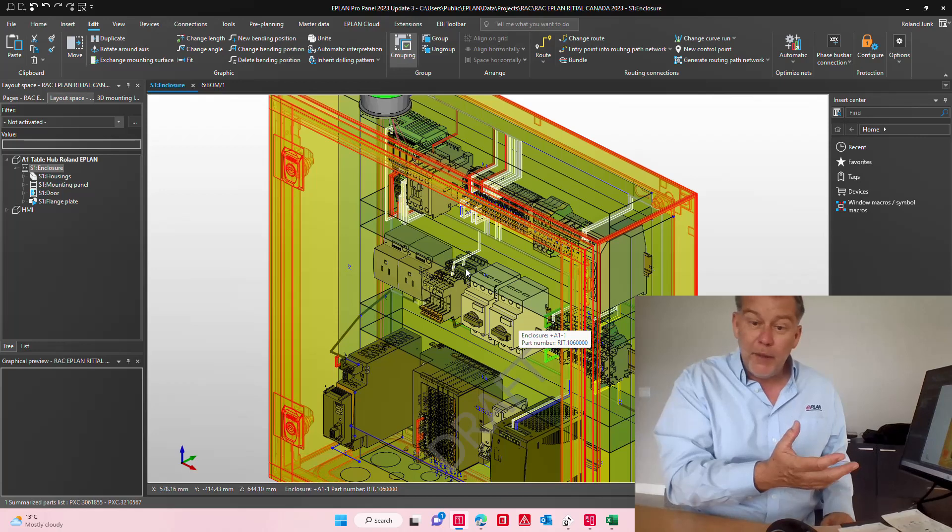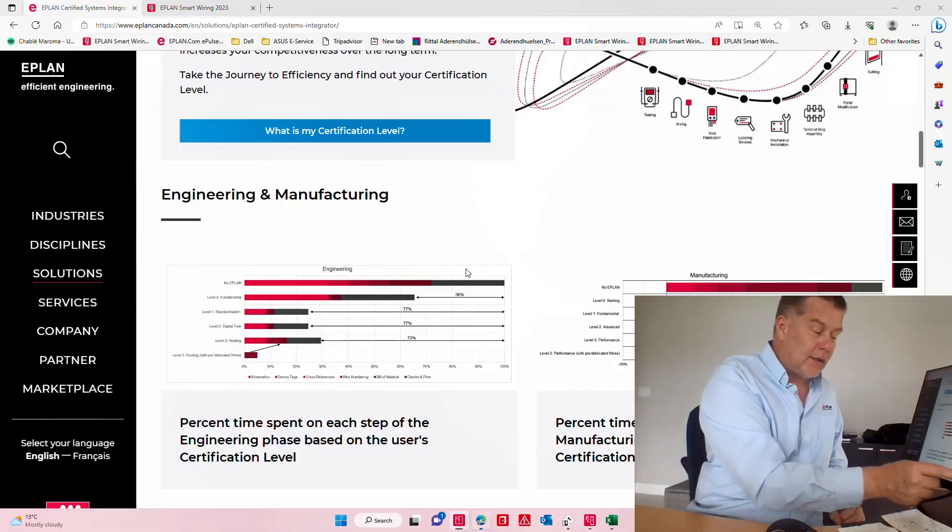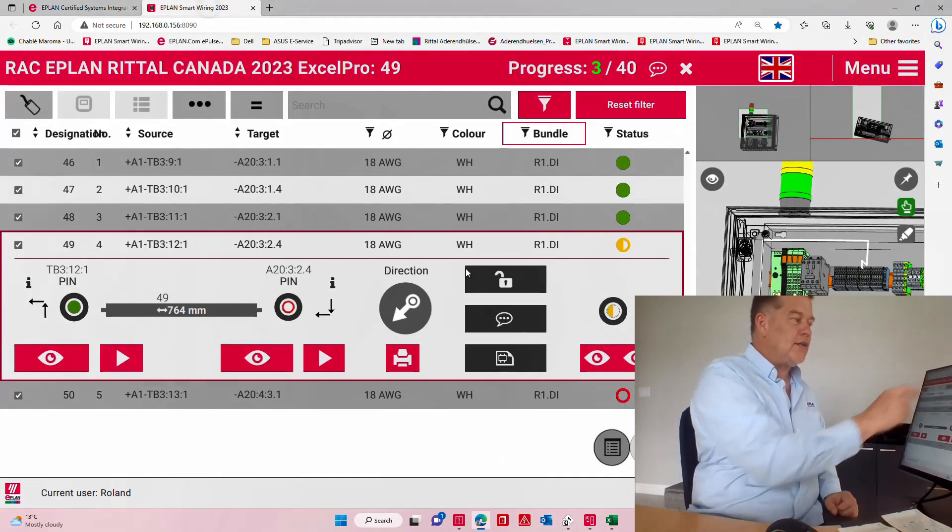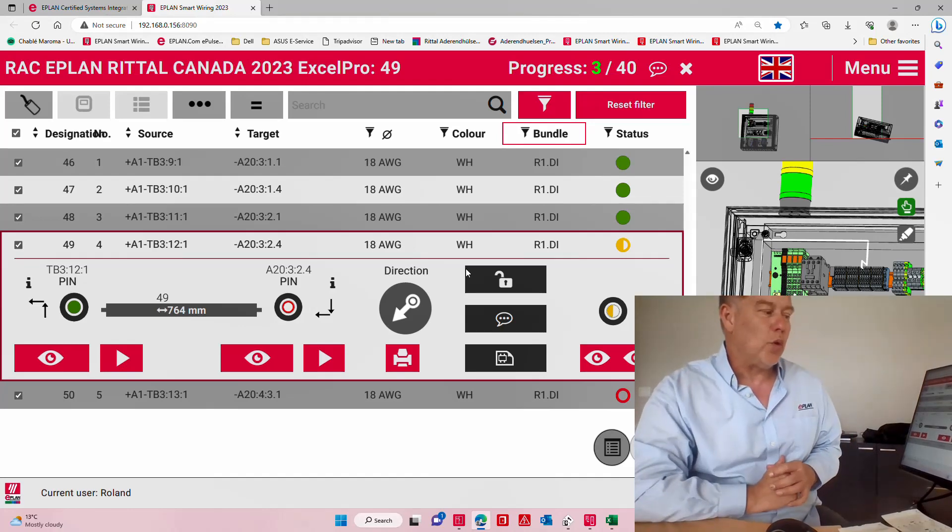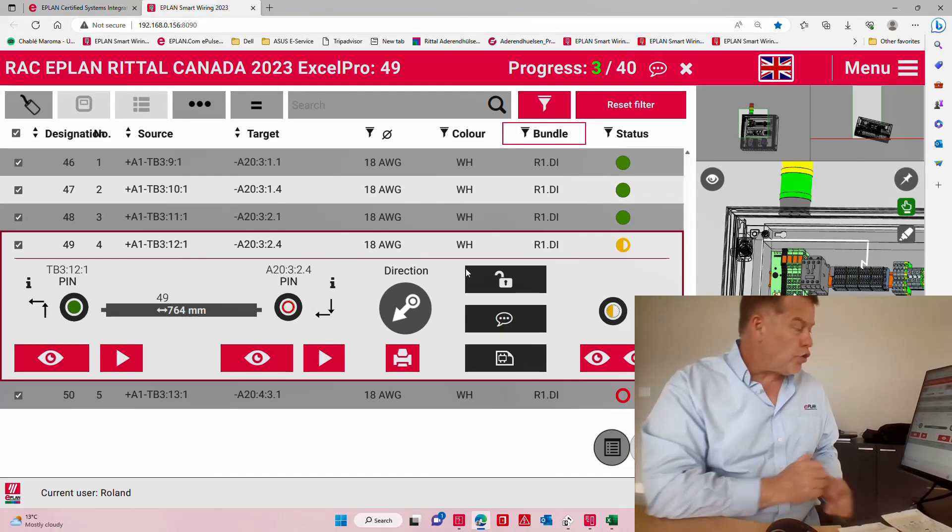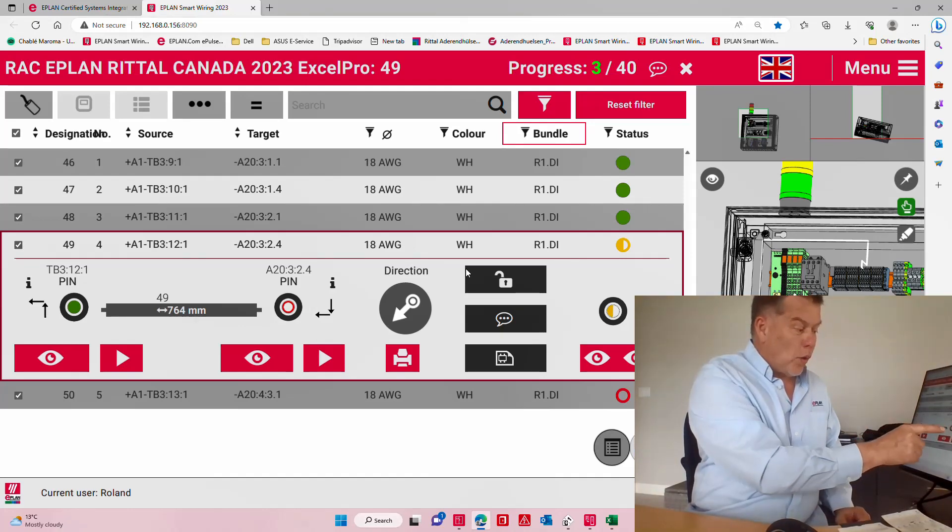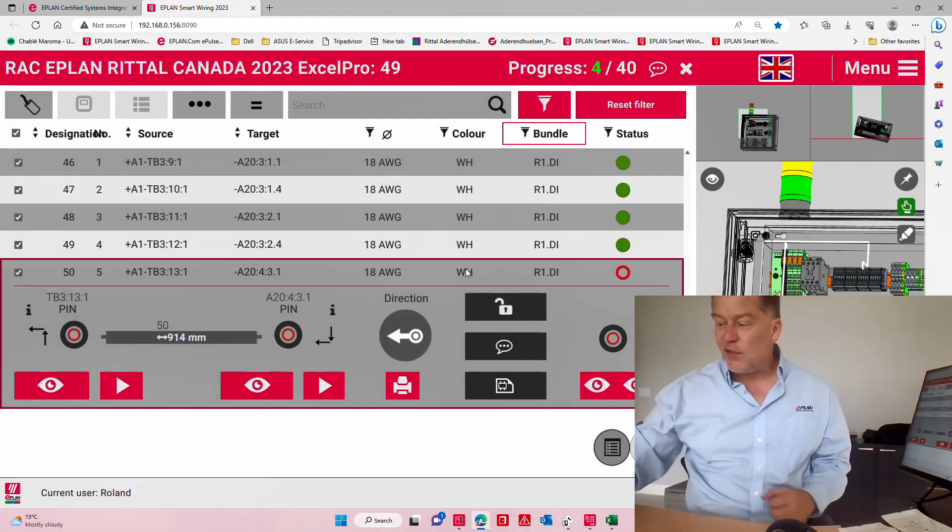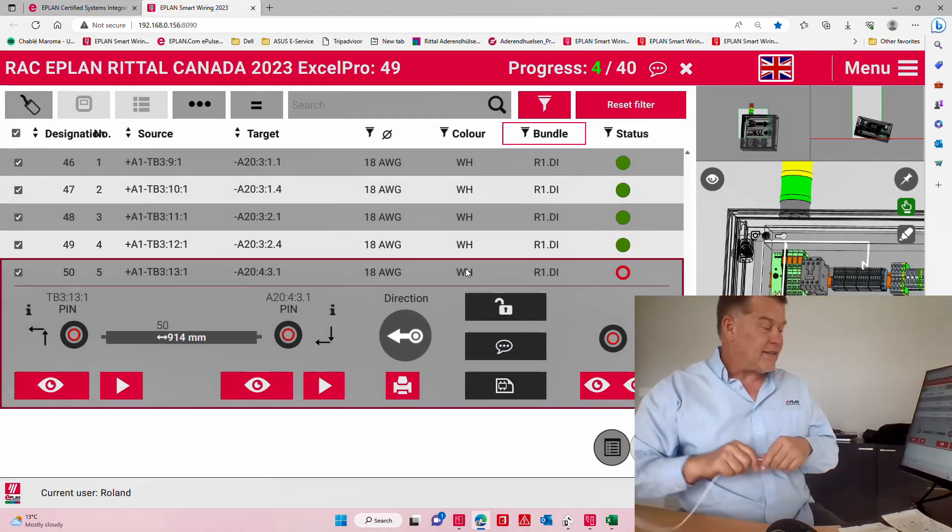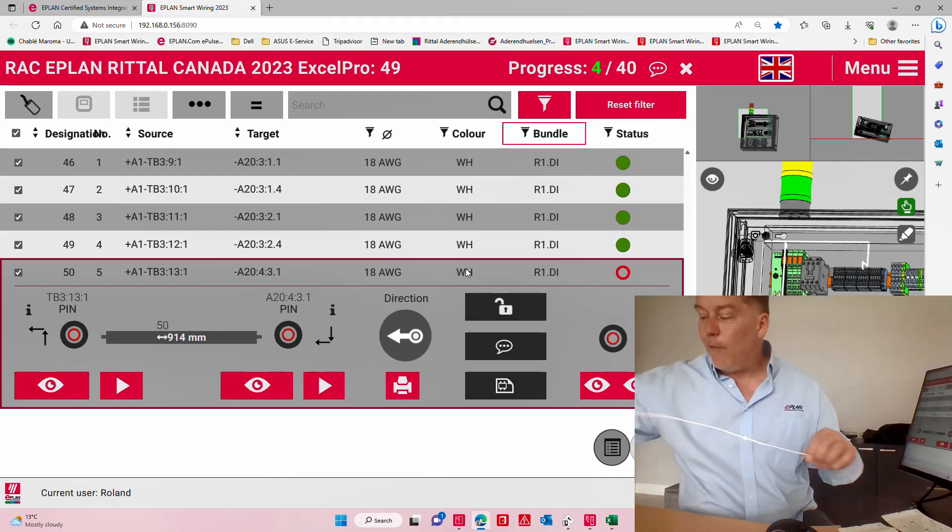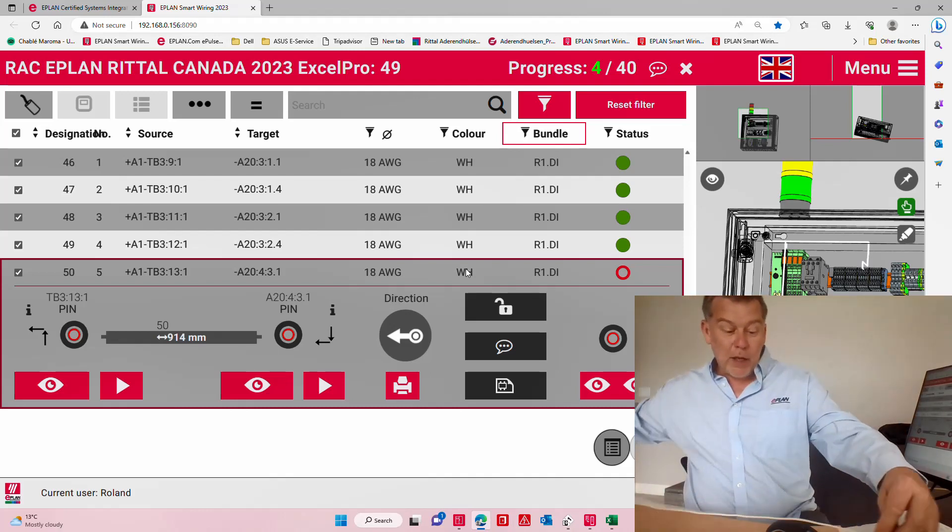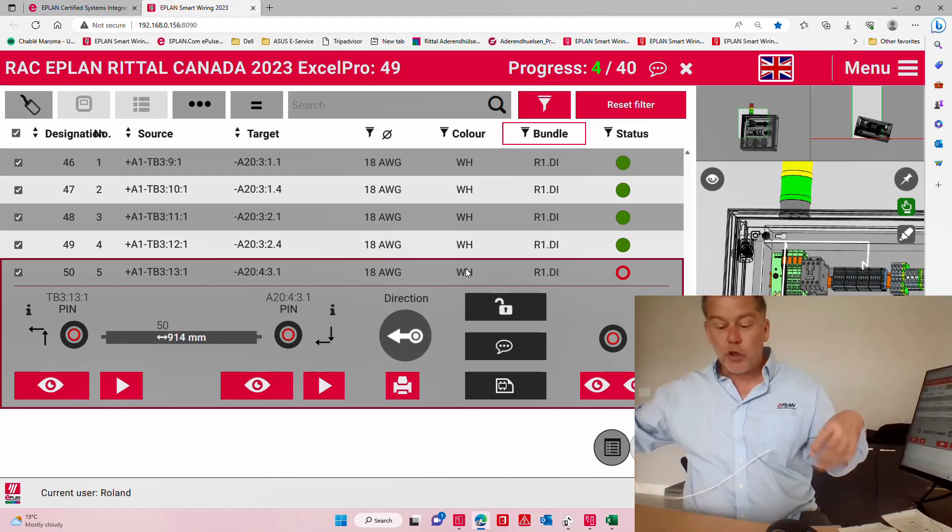This can be then translated into Smart Wiring which is a Microsoft Edge accessible tool where you just go in here, you look at the wires and you just produce them.